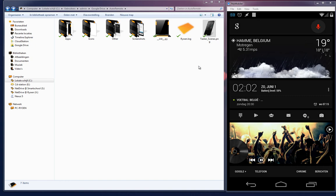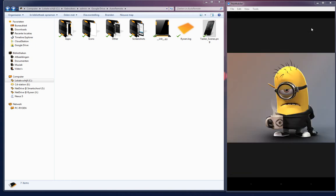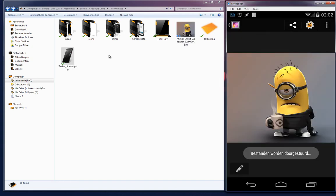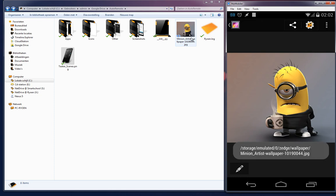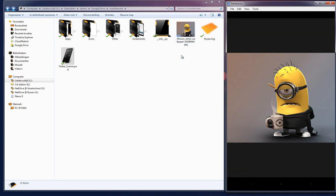For example, something like this. Let me open my gallery and here I have an image and I can send it to my PC. For example, here, sent to PC.